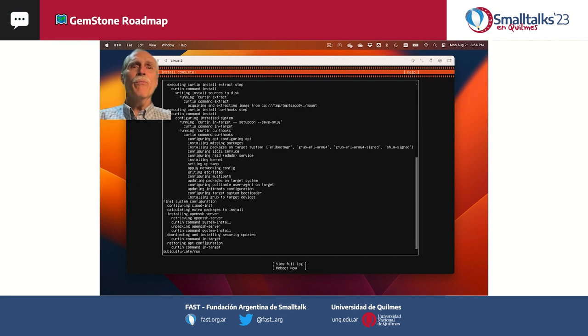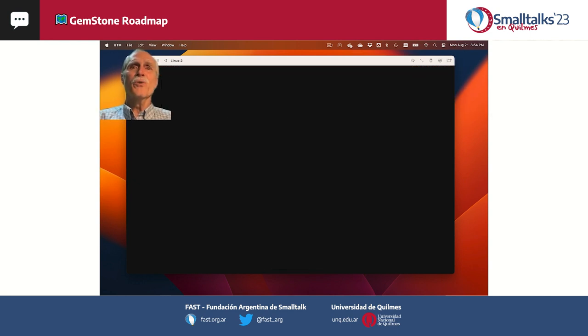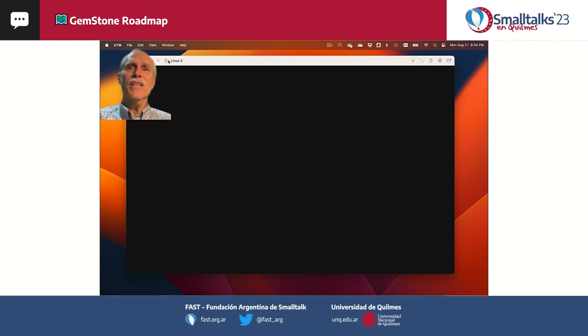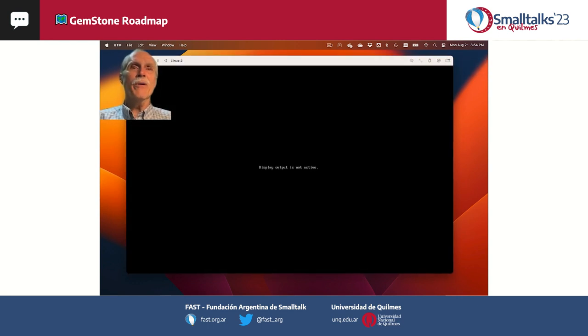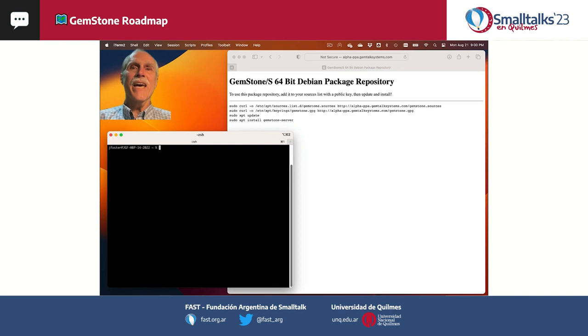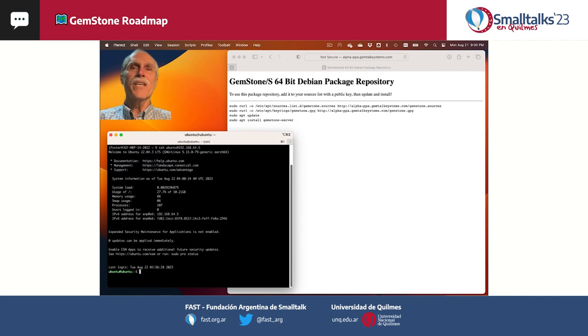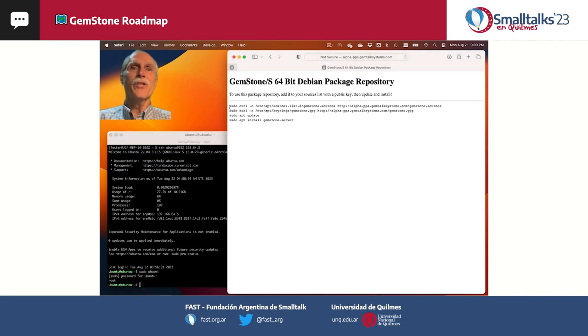When the Ubuntu install finishes, we can reboot the machine without the install disk, and then we can log in from a terminal using SSH instead of the console.